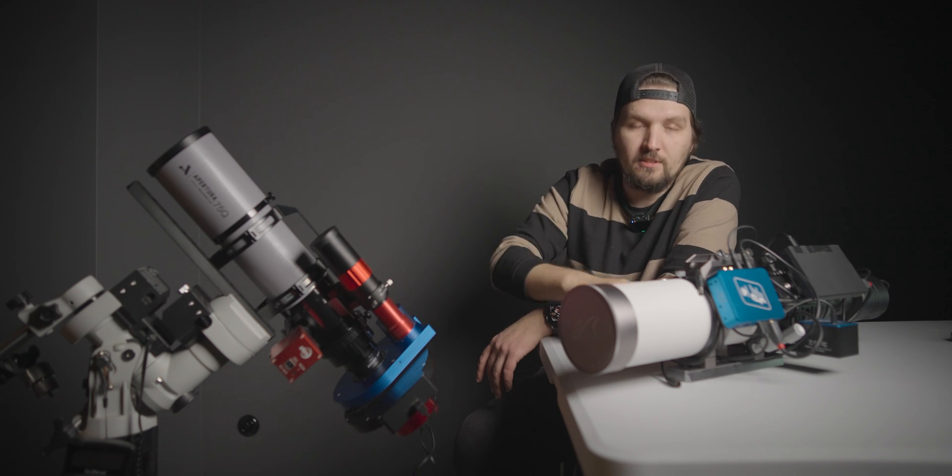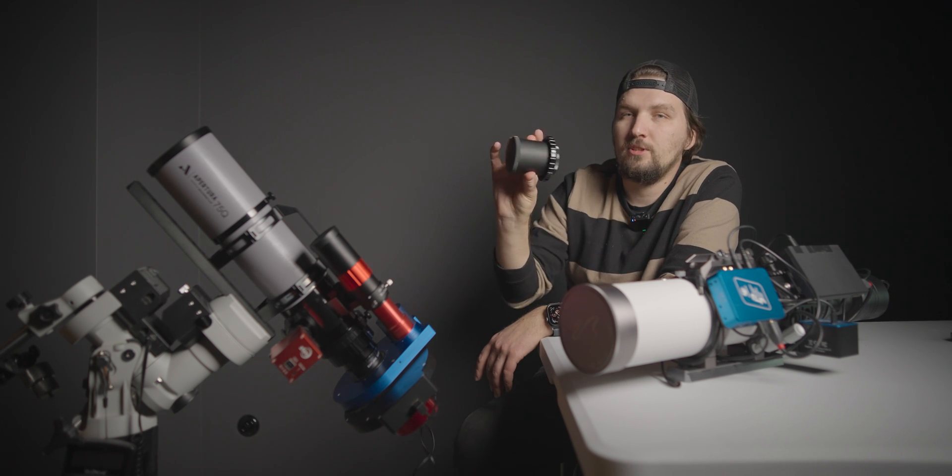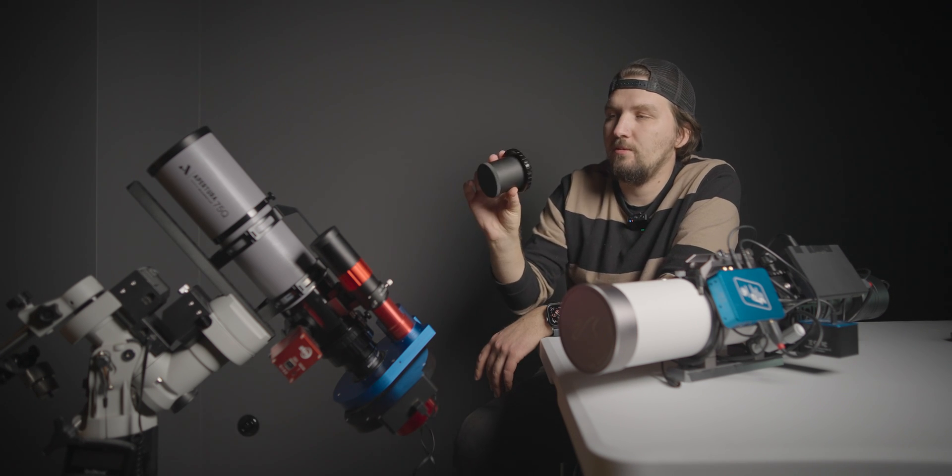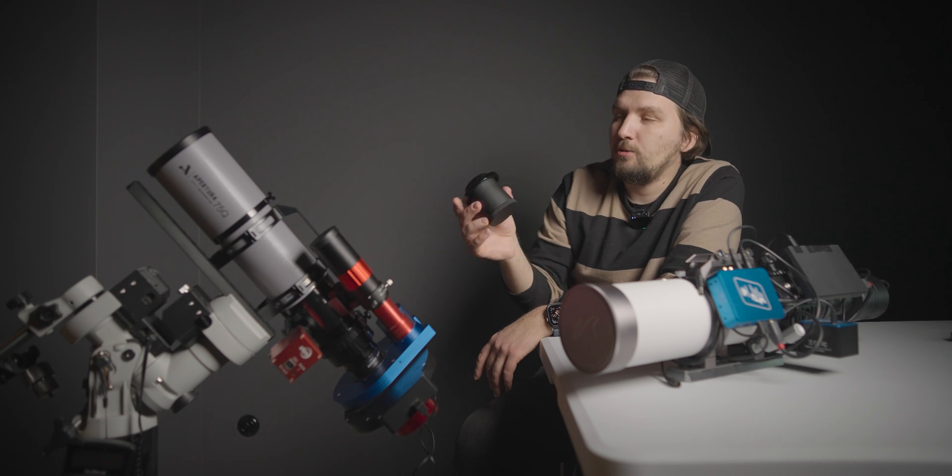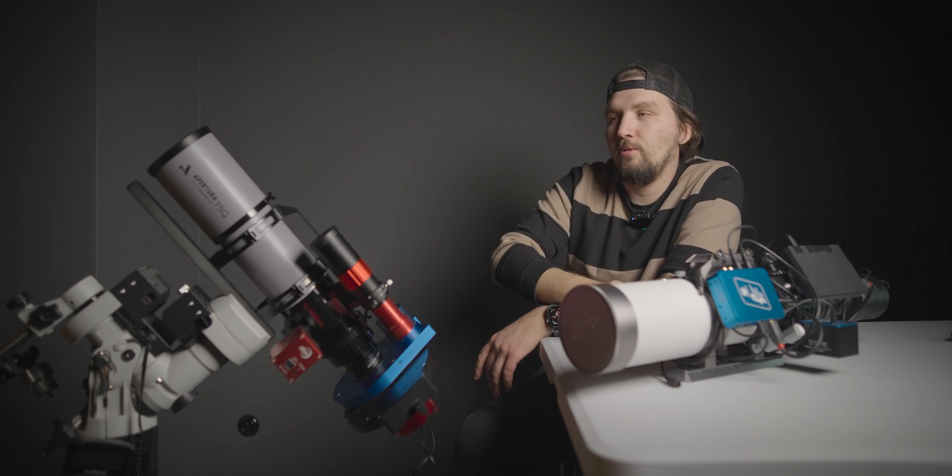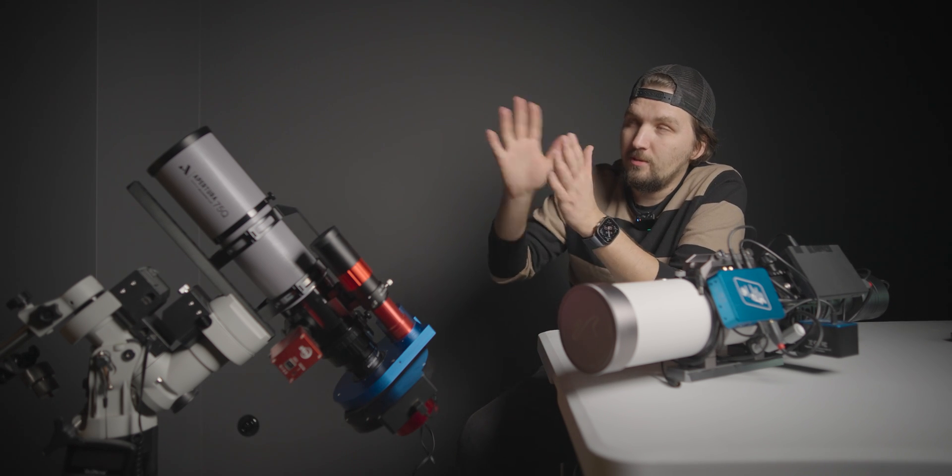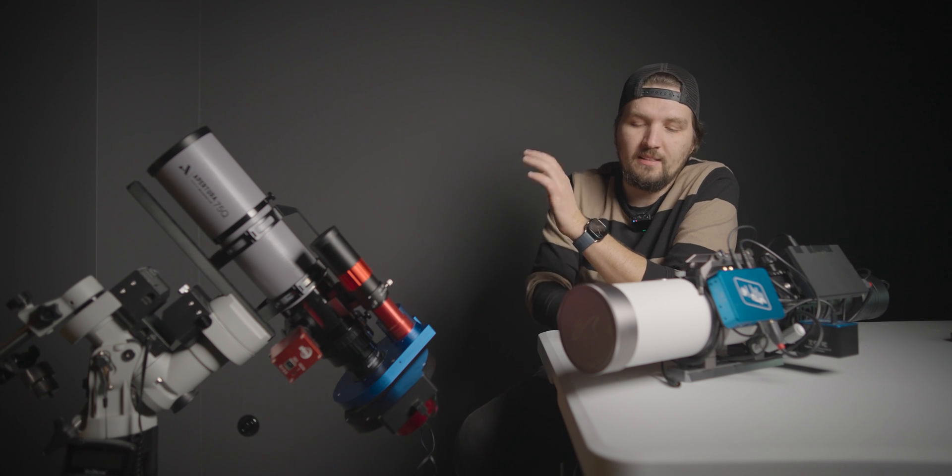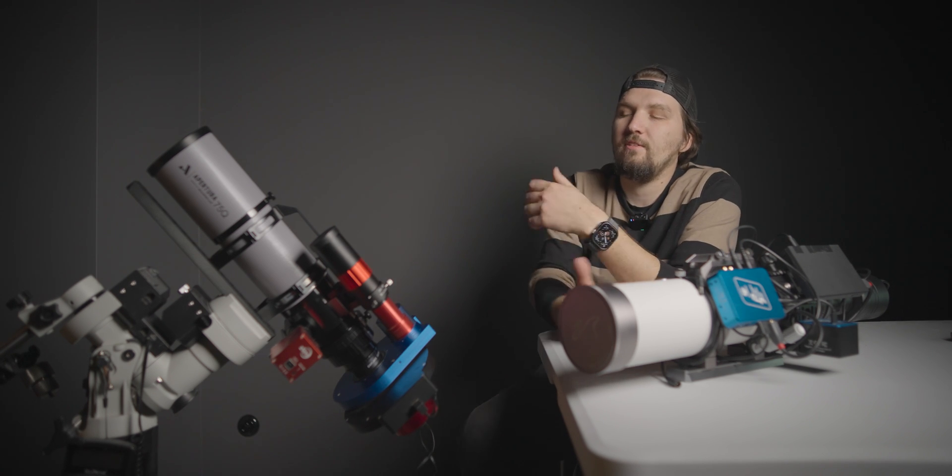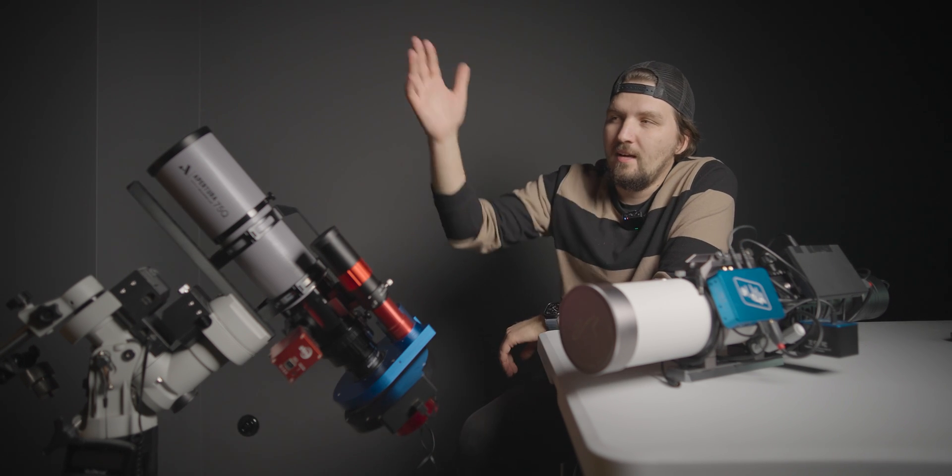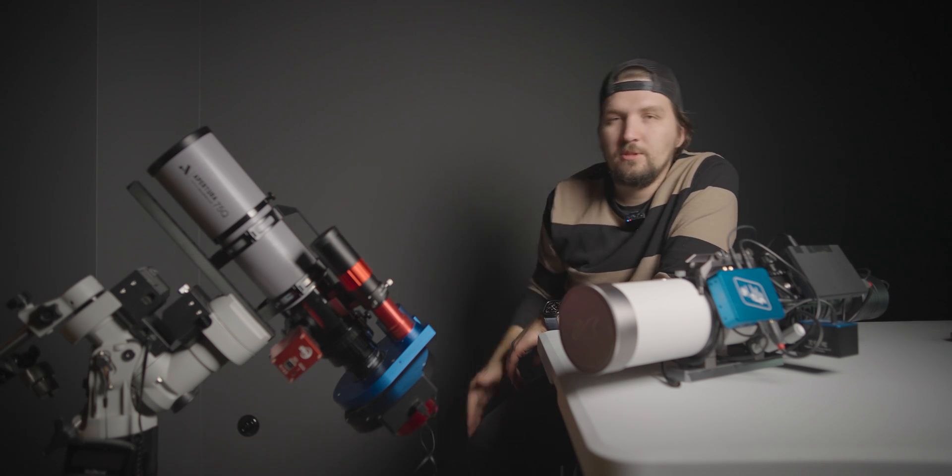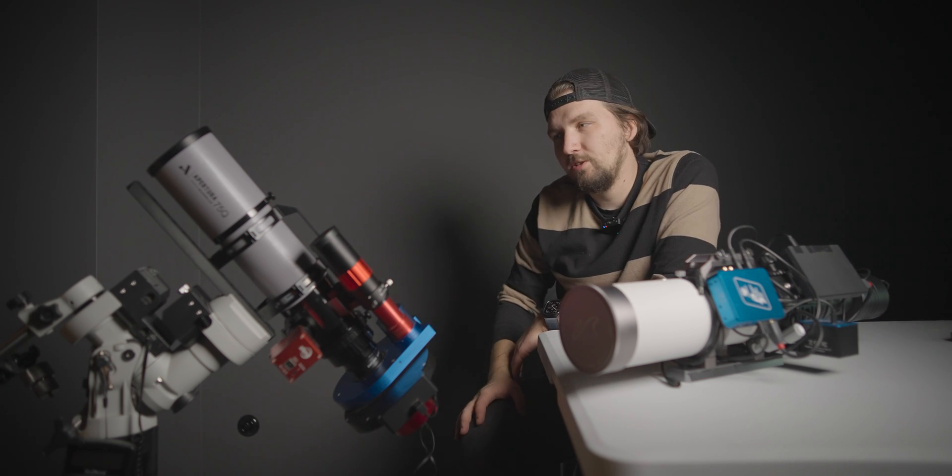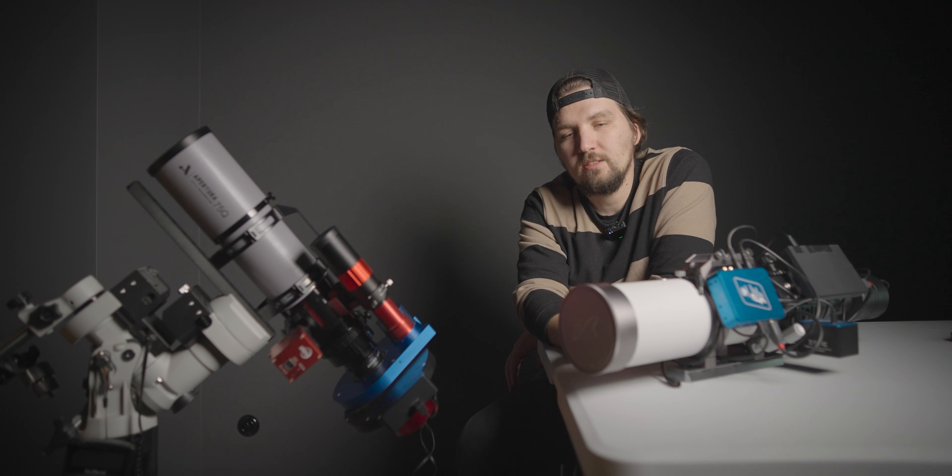For this one, there is an optional reducer, which I also have from HighPoint right here. This is only optional if you want to make your focal length a little bit shorter, a little bit more wider field of view and a little bit better focal ratio. The aperture on this one, the front aperture is 75 millimeters, like the name 75Q might suggest.